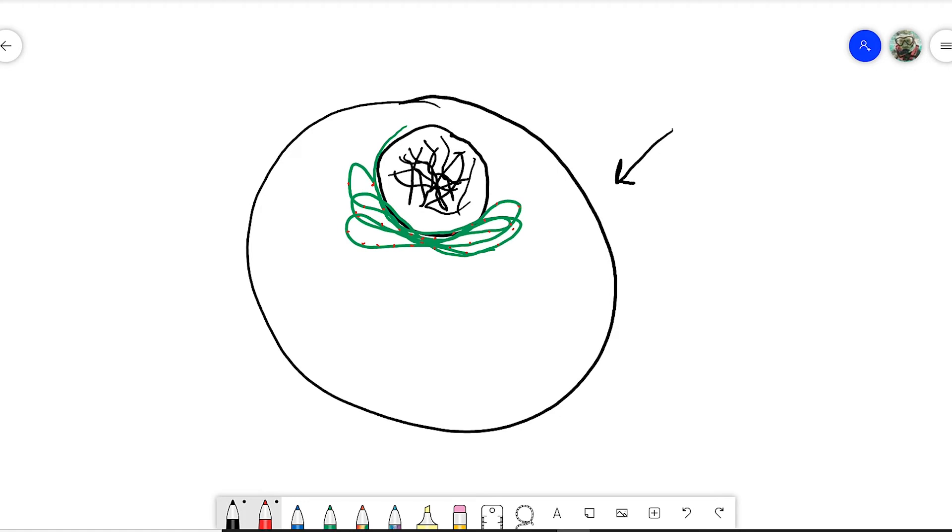Ribosomes make protein. And so it gives this appearance that this ER, this endoplasmic reticulum, is rough because of these dots. And so the ribosomes are making proteins into the rough ER.